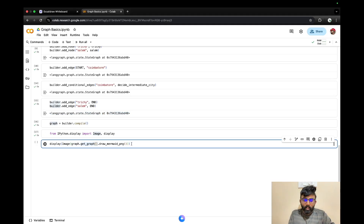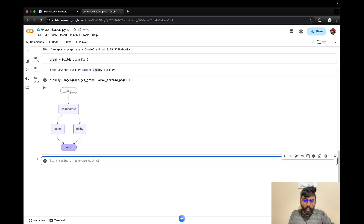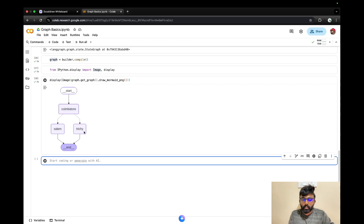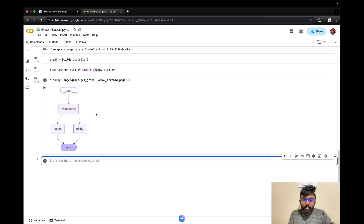We can use graph.get_graph with this graph. If we run it, then we have a graph. Basically, start leads to the first node. Solid arrows represent normal edges, and dotted arrows represent conditional edges. So this is a conditional edge shown in the visualization.